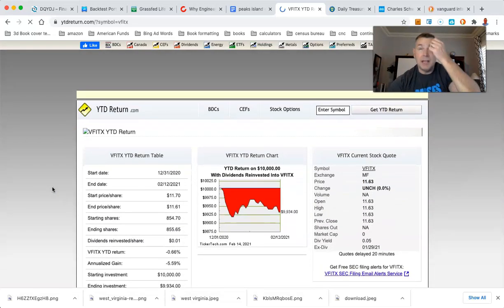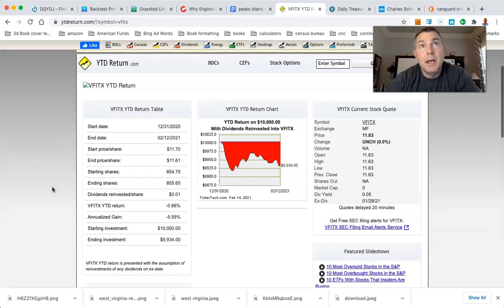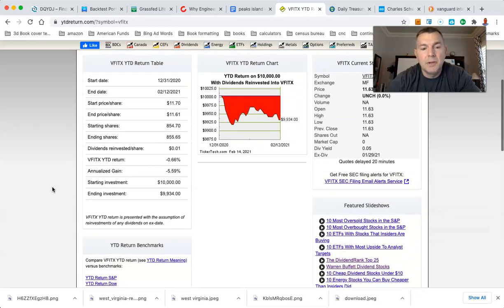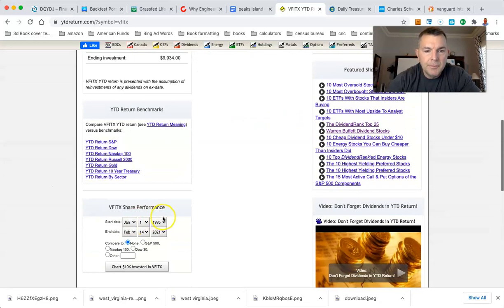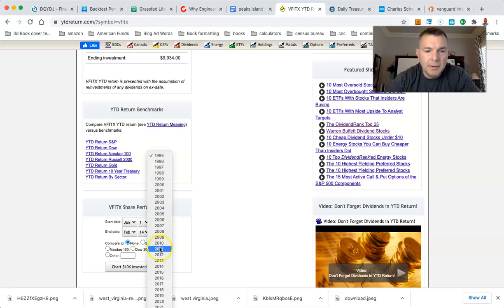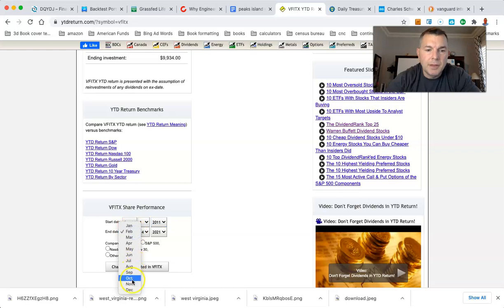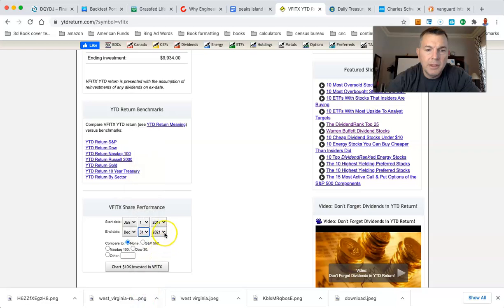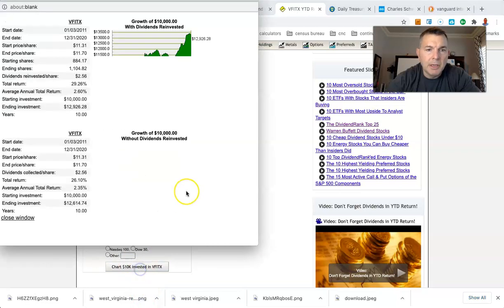Alright. So we're going to say, alright, intermediate term bond. Let's go back 10 years to 2011. So we're going to do January 1st, 2011. And then we'll go to December 31st, 2020. That'll give us 10 years.